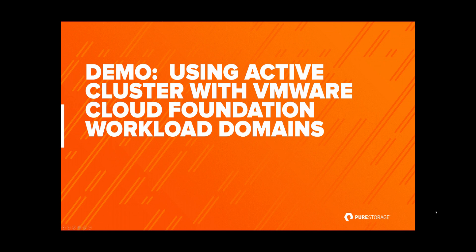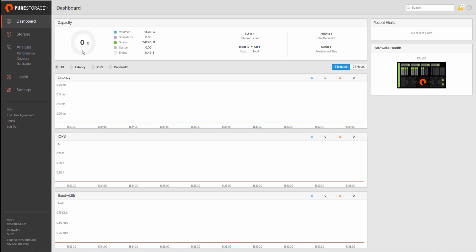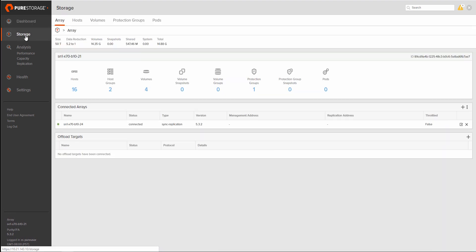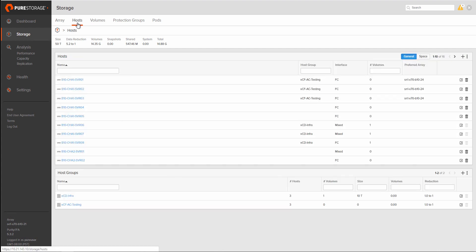Hey, this is Kyle from Pure Storage, and today we're going to walk through a demonstration of using Active Cluster with VMware Cloud Foundation Fiber Channel-backed workload domains.